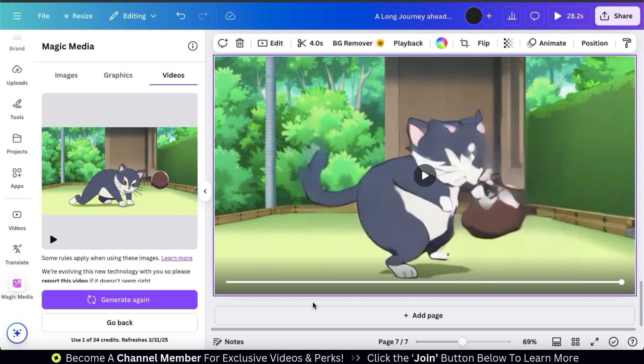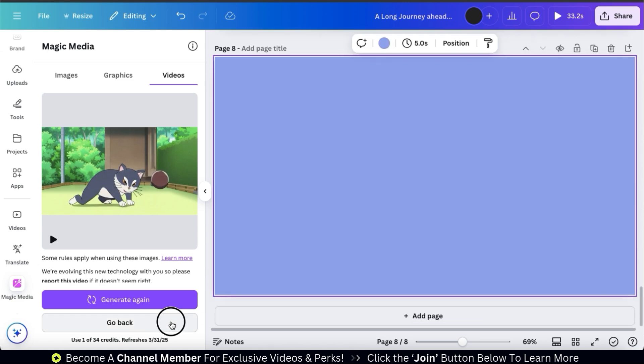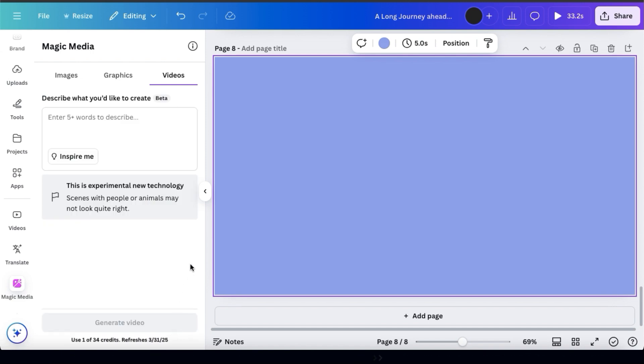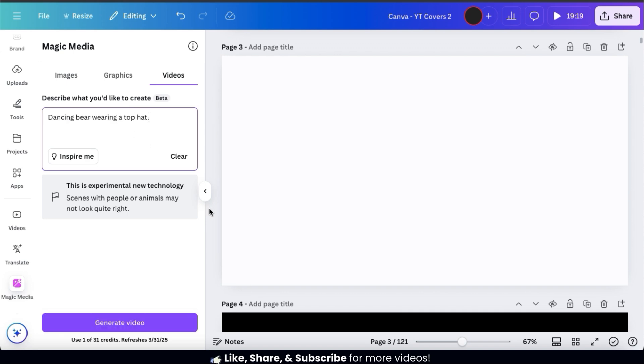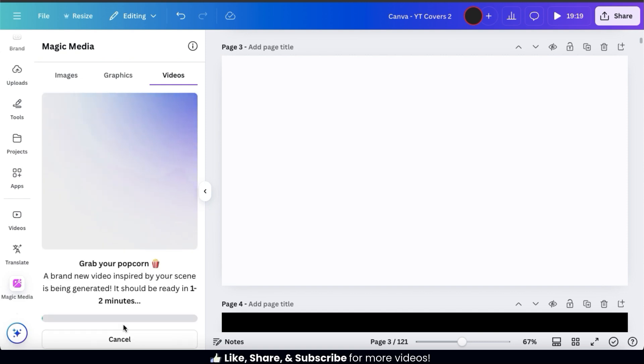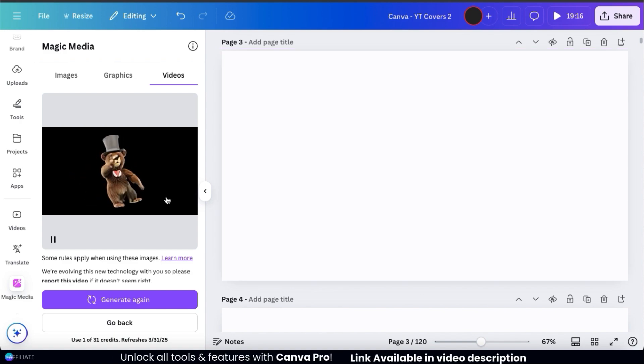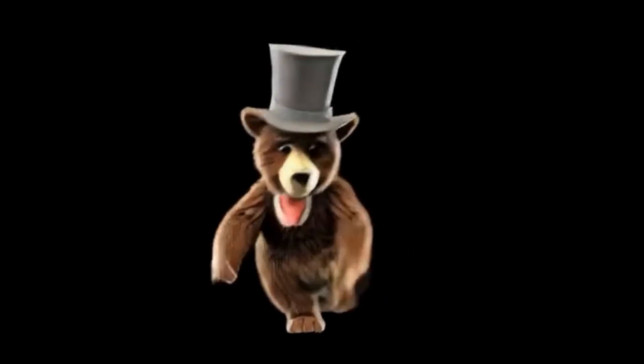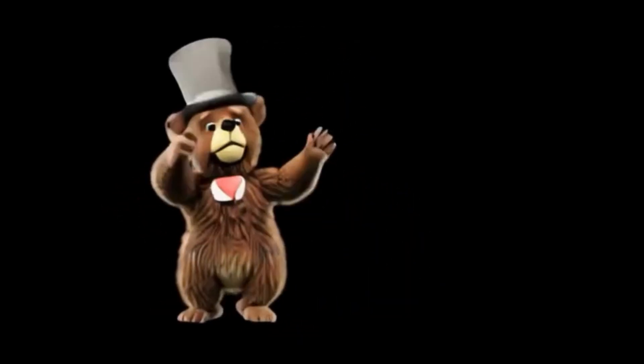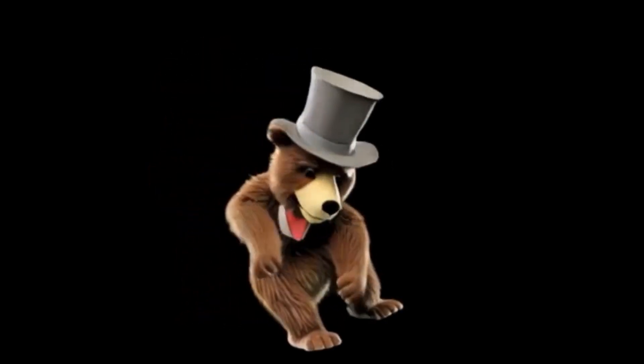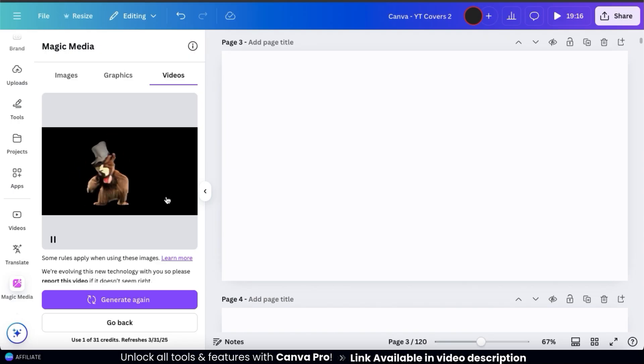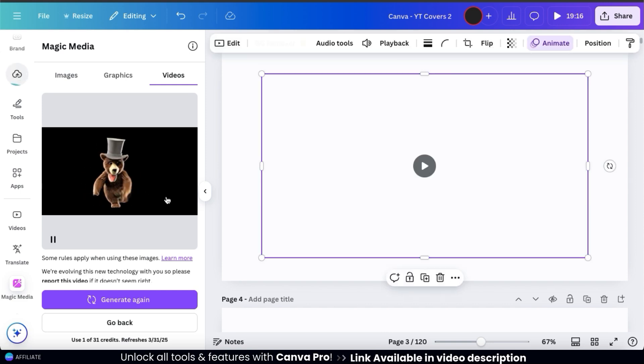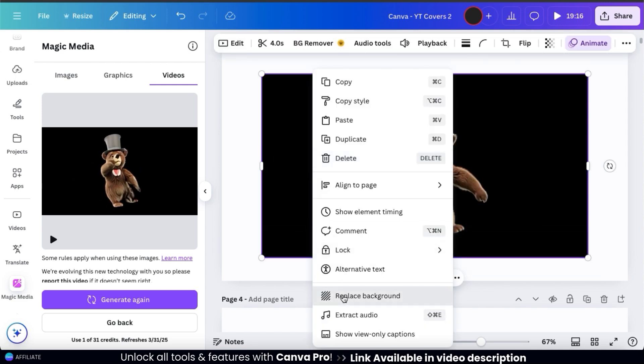So, for the last example we'll be taking a look at here, we'll be testing out the video background remover. This should allow us to remove and replace the background in our video. So, let's see if we can generate a video of a dancing bear wearing a top hat. We can then go down and click the generate video button and see what the magic media AI video generator comes up with. And here's my dancing bear in a top hat. I think this one actually looks pretty good, like a 3D animation. It's still not perfect, but definitely better than the last one. So, let's add my video to my template and see if we can give our bear a better background.